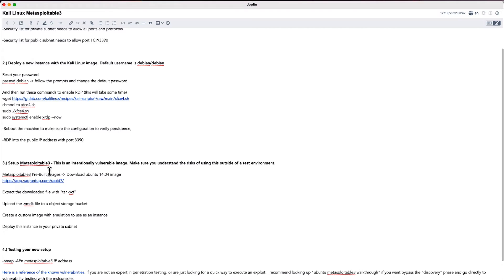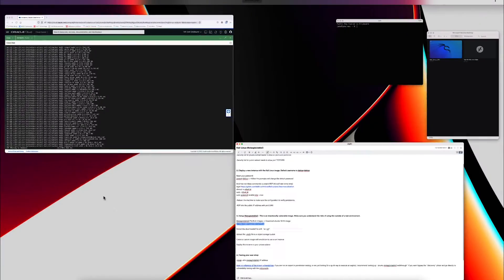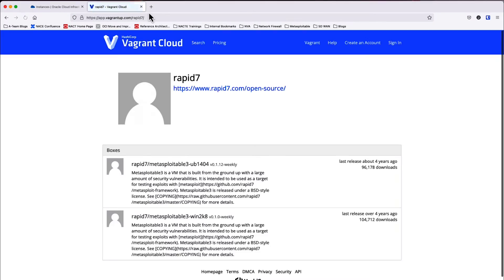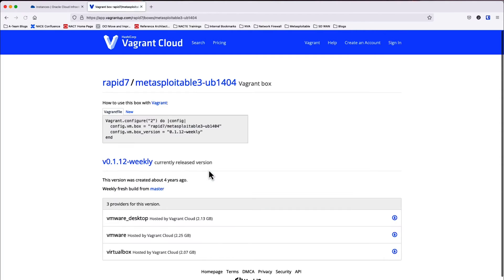While we're waiting for the image to reboot, let's go ahead and download our Metasploitable 3 pre-built image from this website. Go ahead and copy that link and then go to the URL. Once we're here, we'll go ahead and download the Ubuntu 14.04 image. I'm going to click on the virtual box image and click download.